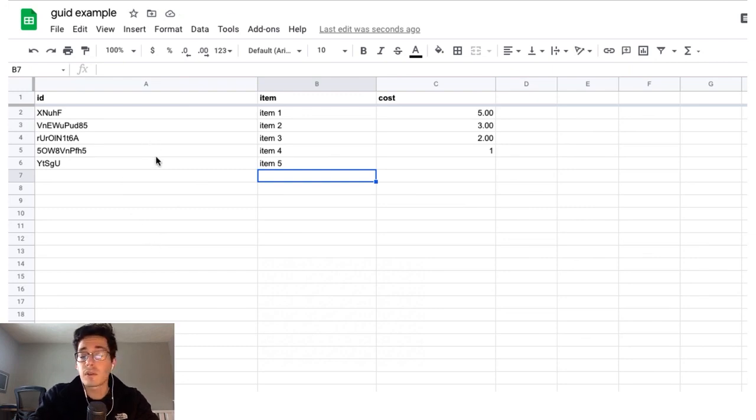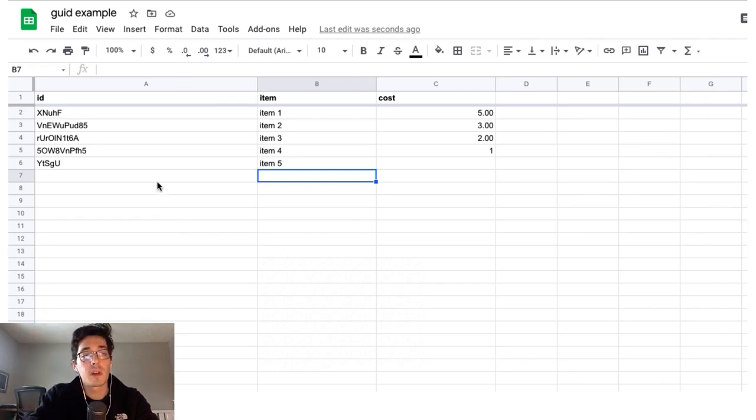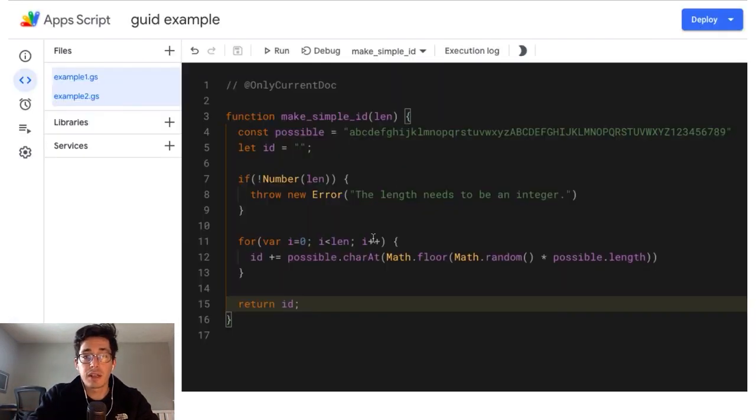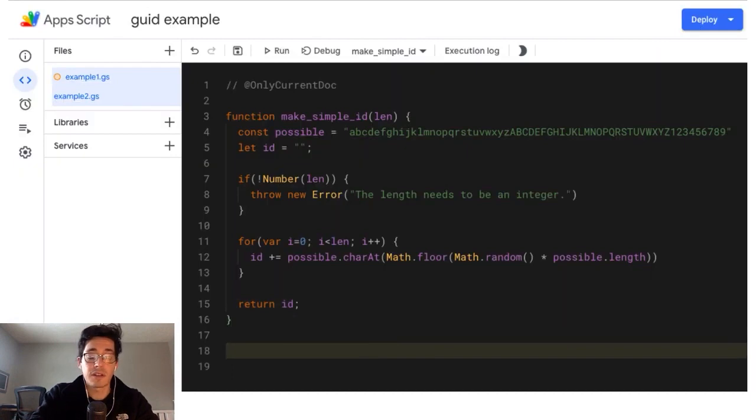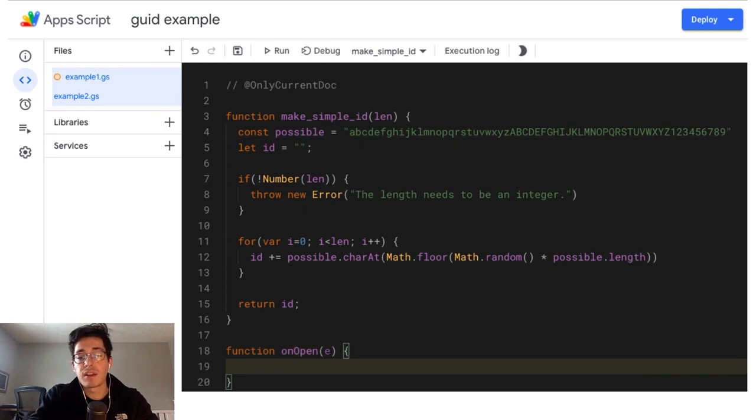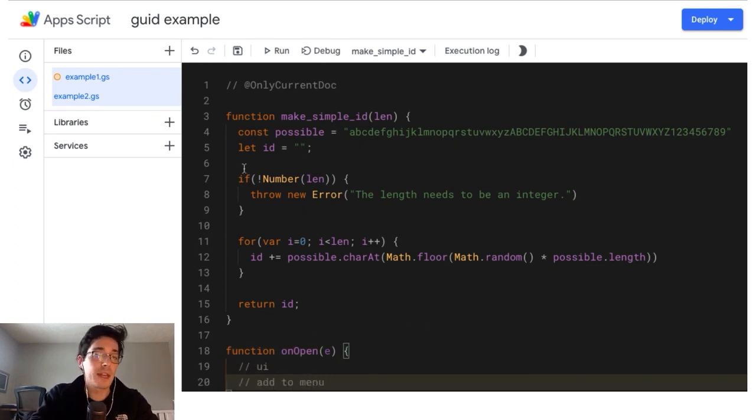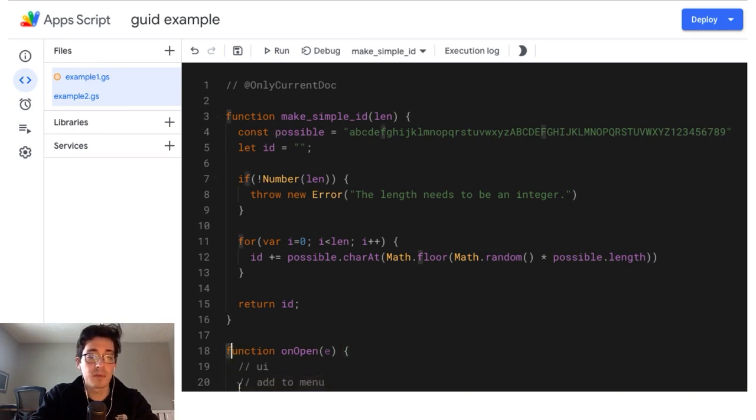It doesn't work with an array formula because it's going to put the same ID into every row. But for one offs, it works really well. You could also take this and throw it into a custom menu. So if you wanted to do a function on open and then you could build out your UI add to menu and I'll do that in another video, but you don't have to do it singletons like this.